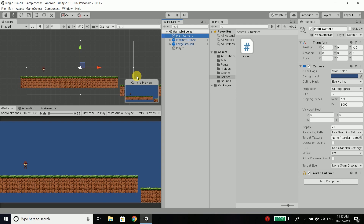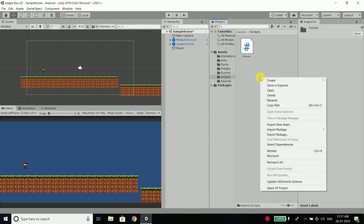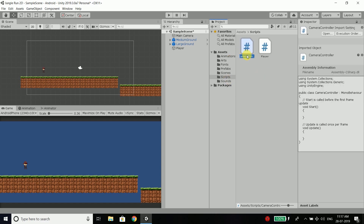And that is what we will do in this video. To do this, we will create one more C# script inside our scripts folder. So right-click, create new C# script, and we will name it CameraController. You can name your script anything. Open the script.